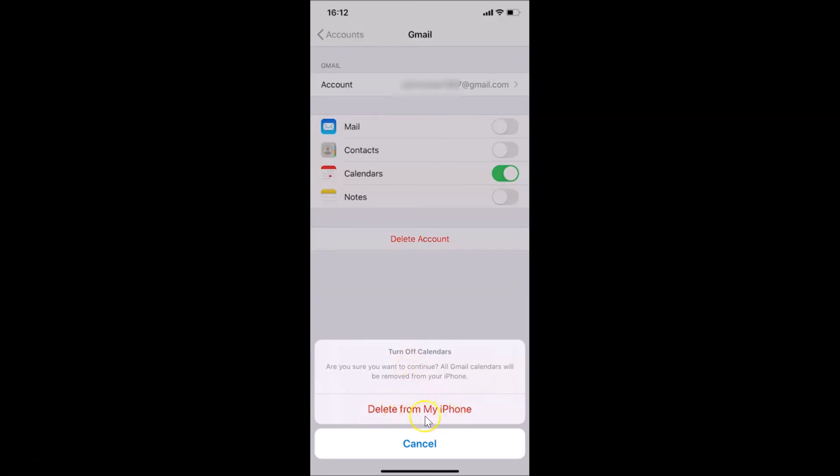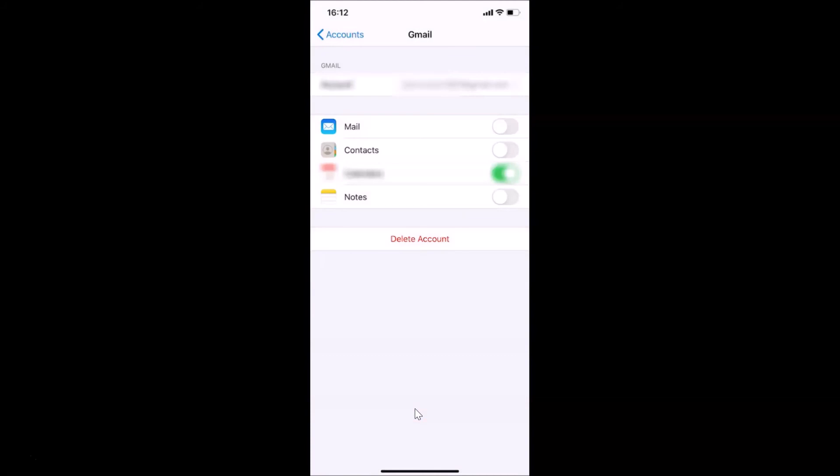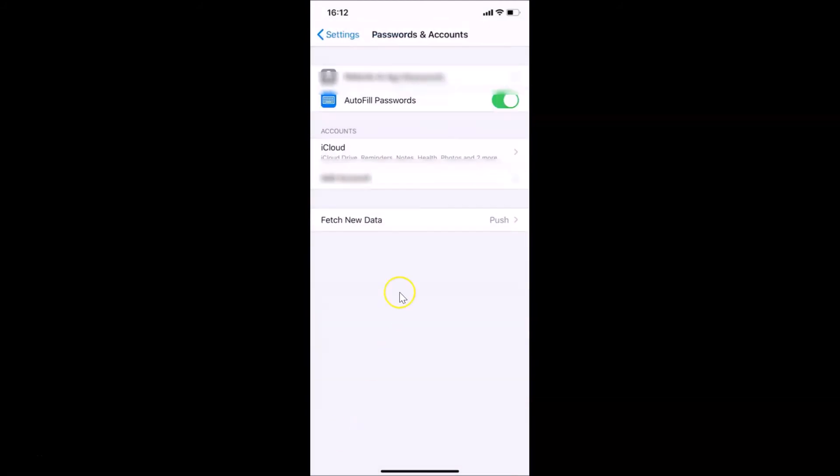Let me tap on Delete from My iPhone. It's deleting and now it's deleted. You can see I don't have any Gmail or Google account over here. Whenever you want to add it again, just come to this screen and tap on Add Account.